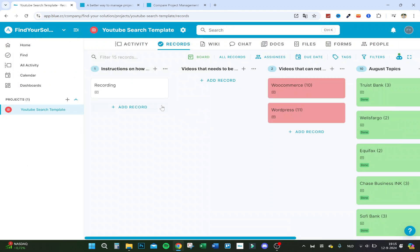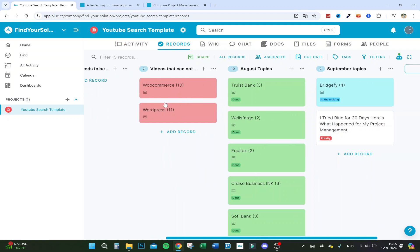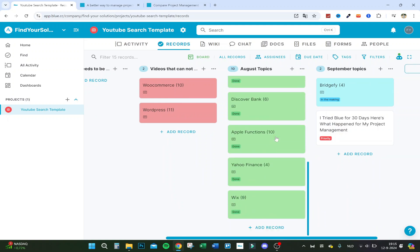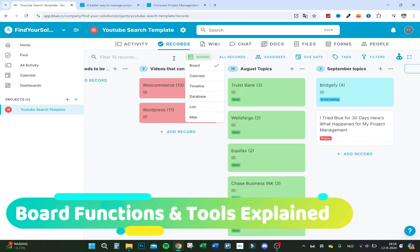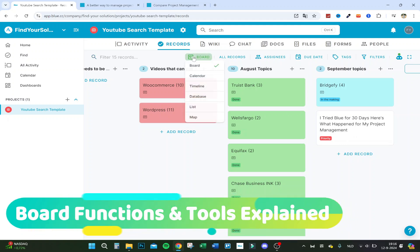This is for the creator to make the video — if I add a new creator they can see exactly what to do. Here are the videos that need to be done, the videos that couldn't be recorded, the August topics already made, and the September ones currently in progress — including this one I'm making right now.